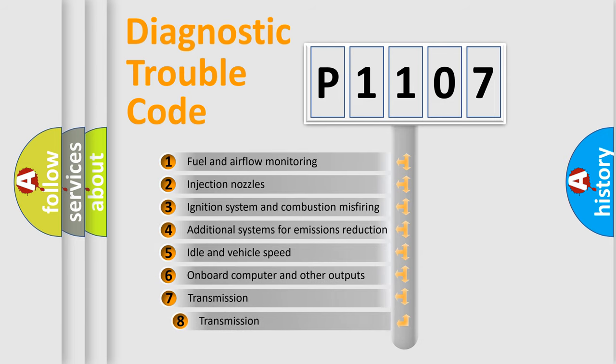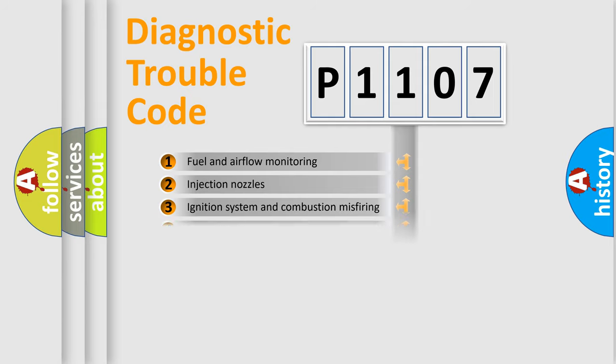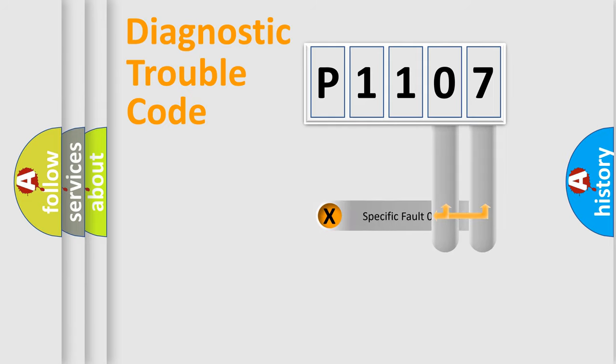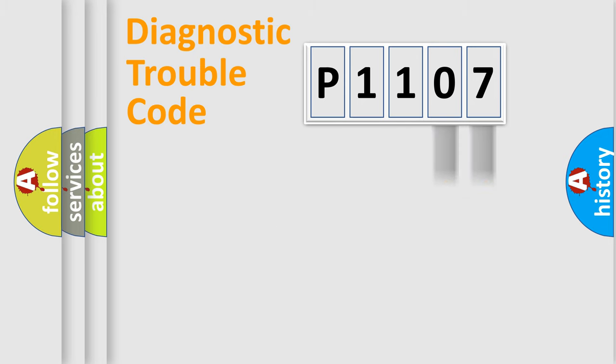The third character specifies a subset of errors. The distribution shown is valid only for the standardized DTC code. Only the last two characters define the specific fault of the group.